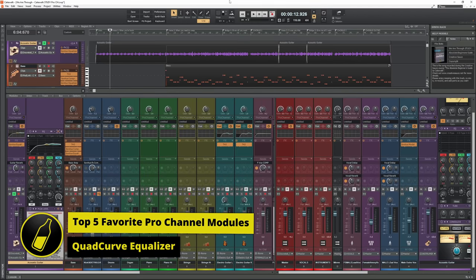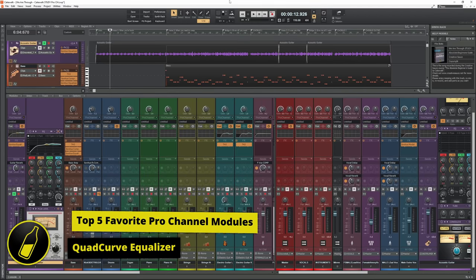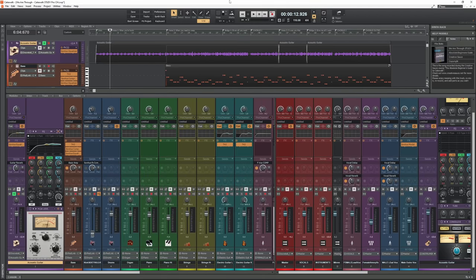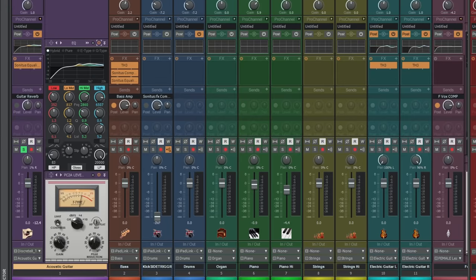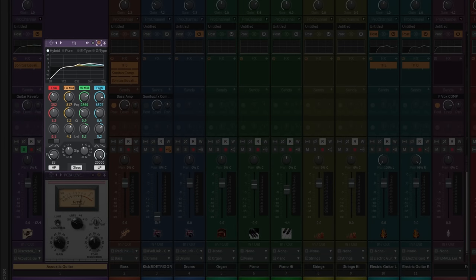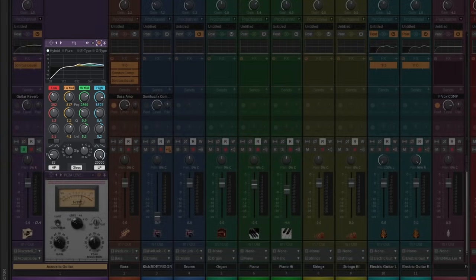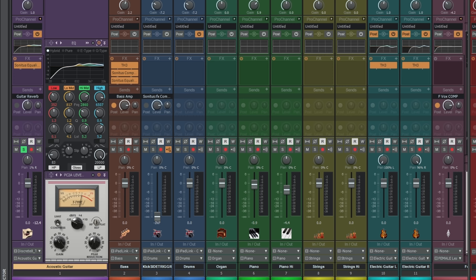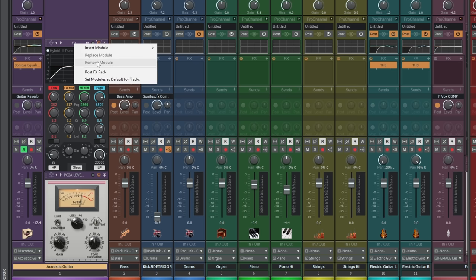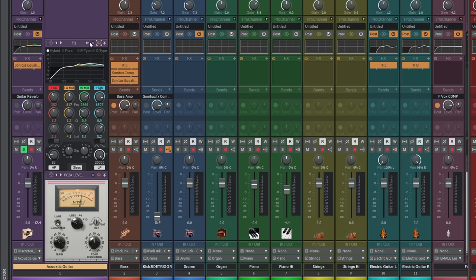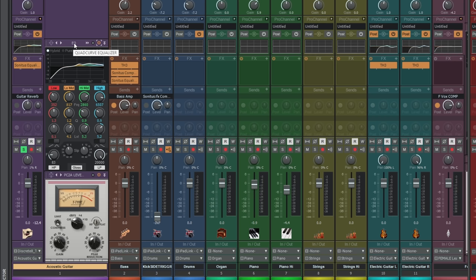My number one pick is very unique for a Pro Channel module, and it's been on the screen the whole time. I am of course talking about the EQ module. I know it's not the most exciting perhaps, but it is just so useful. There's some things that you may not know about it in actual fact. First of all, it's unique because it can't actually be removed at all. If you just right click on the top, you can't actually remove it. If you don't want to use it, then you can switch it off with the power button.